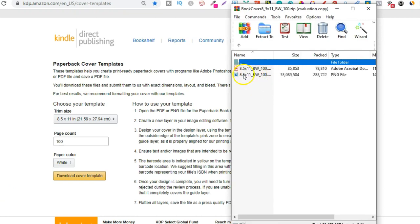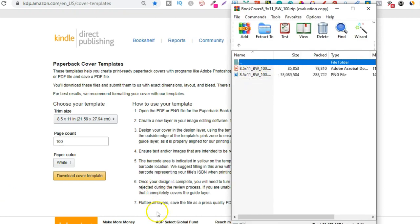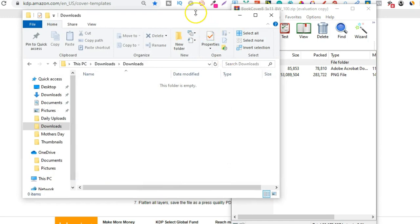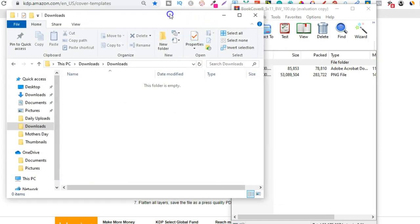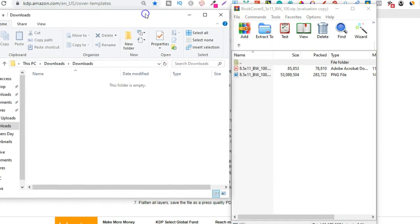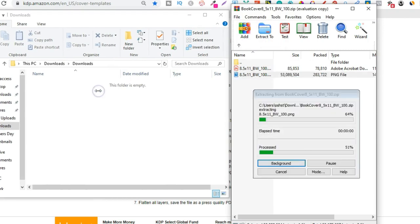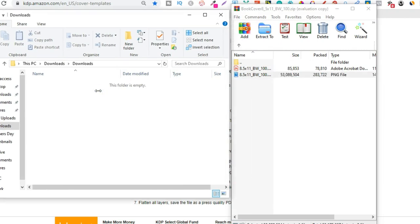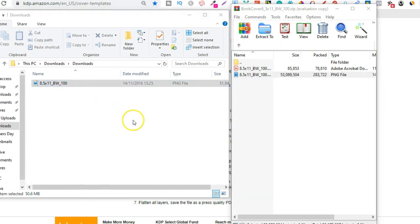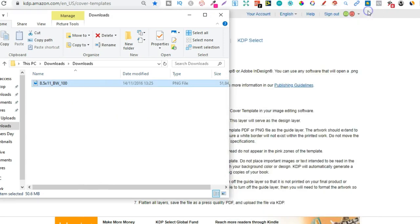Then go to here. We're going to need this PNG just here. So let's get my folders open. Let's take that. Drag that into there like so. Let's close that.